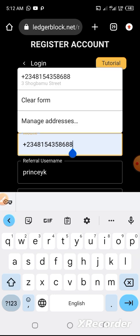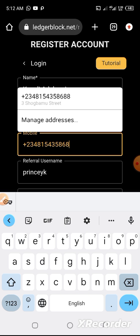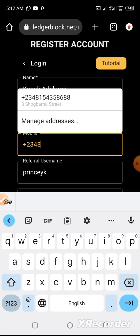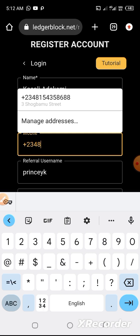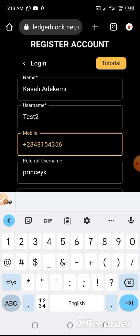Mobile number. Let me just change this — I don't really need this account. It's 1-5-4-3-5-8-6. It should be 8-6, then let's say 7-7.